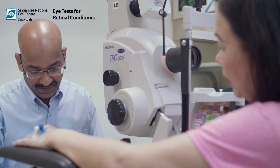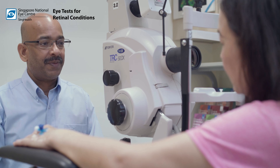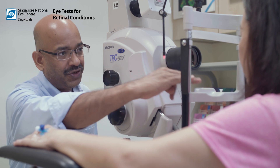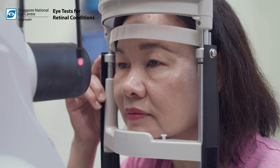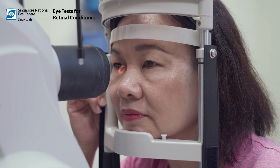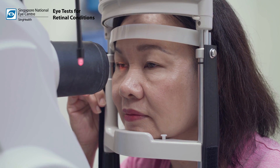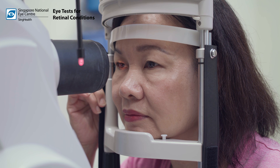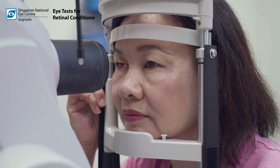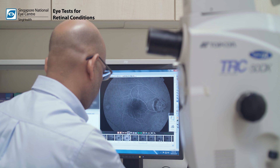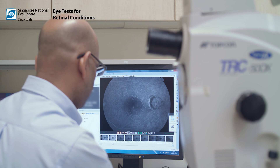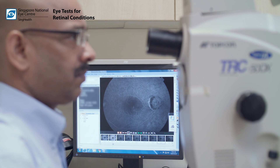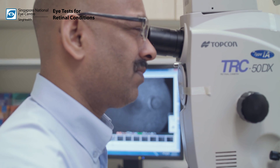During the process, the patient will see a series of bright flashes whilst the photographer is taking the pictures, and the digital images can be viewed immediately on the screen. The process takes 5 to 10 minutes to complete.